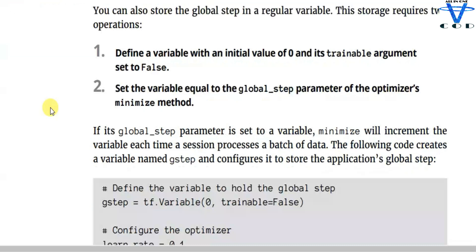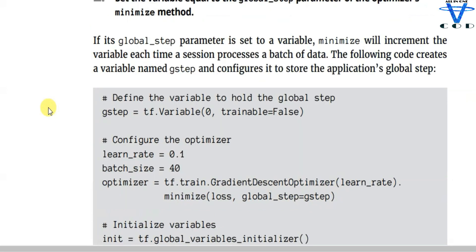You can also store the global step in a regular variable. This requires two operations: first, define a variable with an initial value of 0 and its trainable argument set to false; second, set that variable equal to the global step parameter of the optimizer's minimize method. If its global step parameter is set to a variable, minimize will increment the variable each time a session processes a batch of data. Now let's implement this global step — I'll call it g_step.